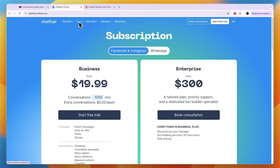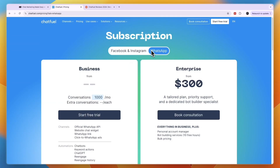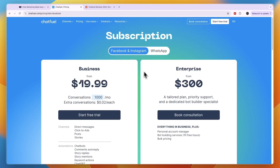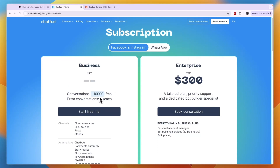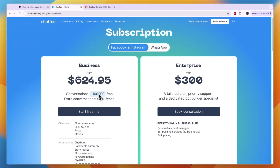Now in terms of pricing, ChatfQ depends on what you want — Facebook, Instagram, and WhatsApp. If you want to use both then you need to have two separate subscriptions. For example, if you only want Facebook and Instagram it starts at $19.99 per month for 1,000 conversations. For 10,000 conversations it's $89.99, and for 100,000 it is $624. So it really depends.